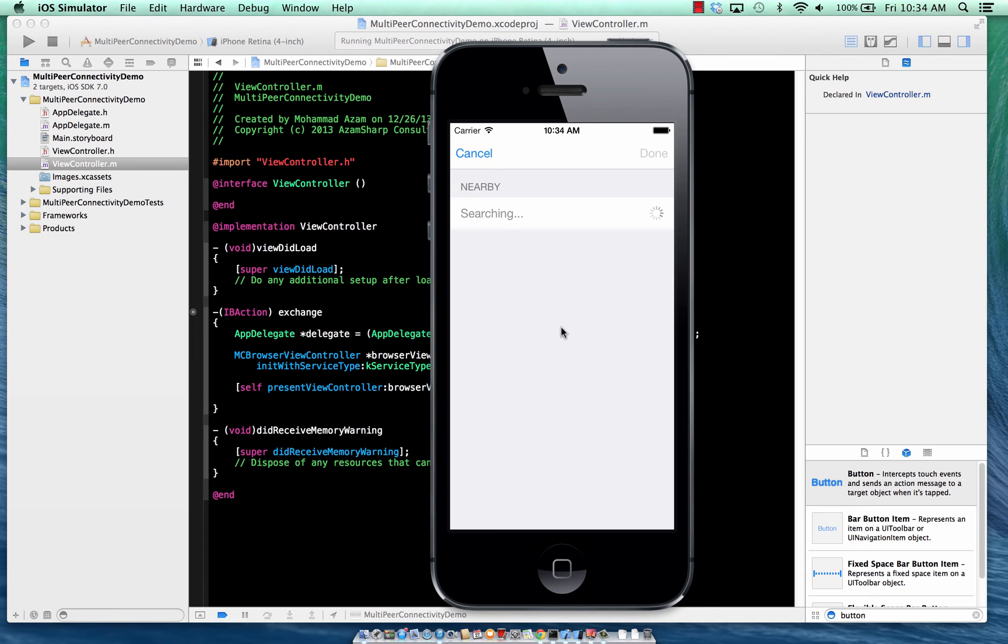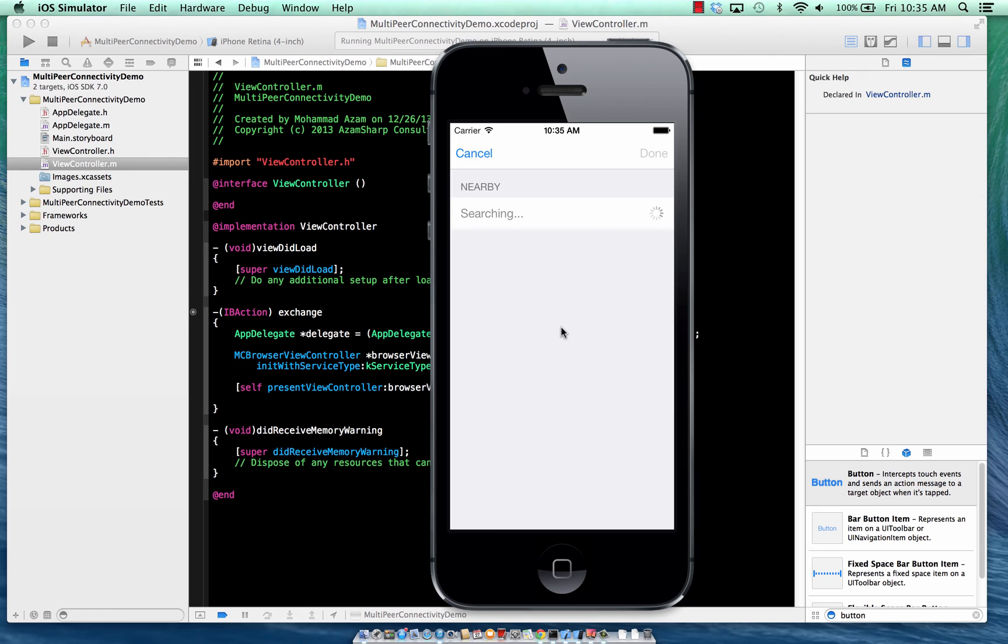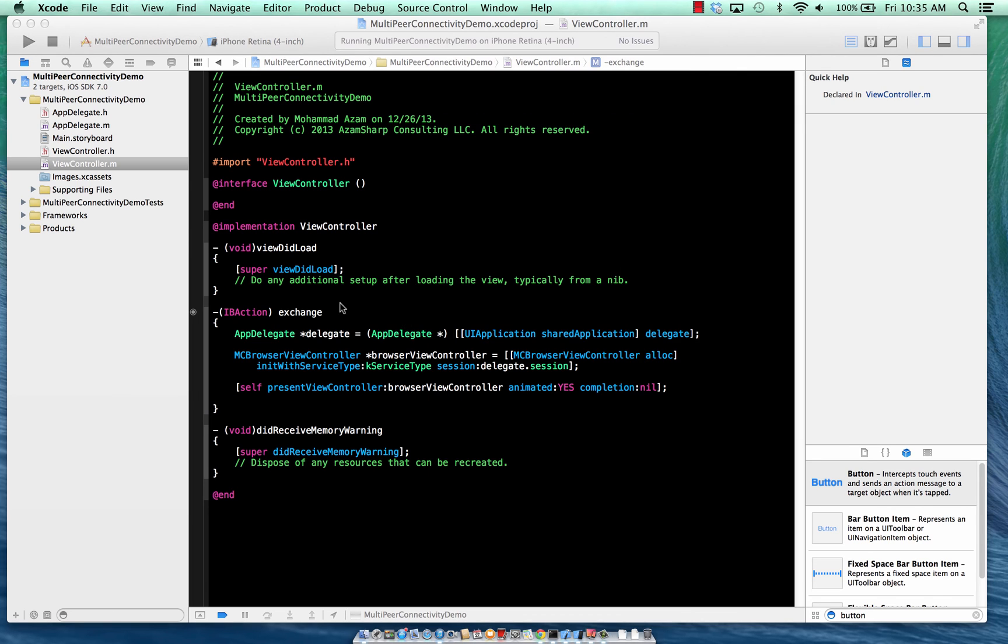So here's the browser view controller. Now, this is the built-in controller that you see. This is basically a handy controller. And it will have this particular look and feel to it. Now, if you do want to change the look and feel to it, then you have to go to a completely different route, which I won't discuss in these particular screencasts maybe later in the future. But it has two methods. You can say the cancel and done. And once you see the advertisers, they're going to be shown over here.